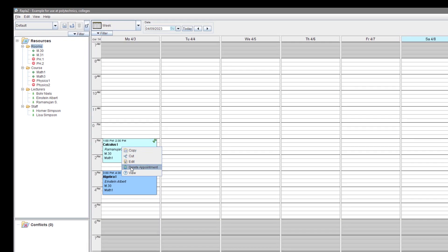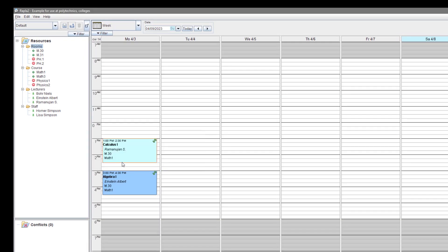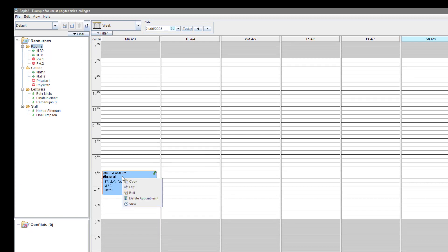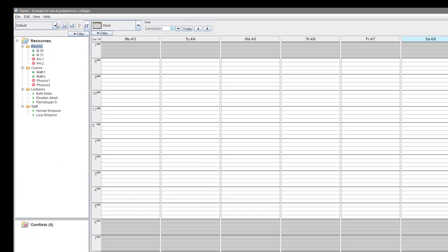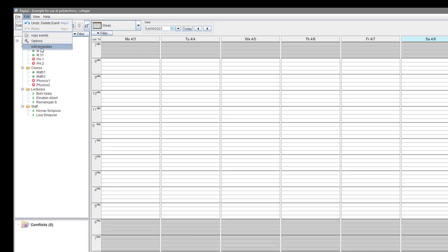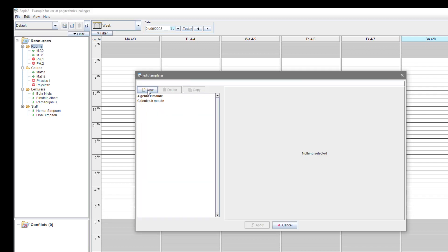For this exercise, we delete now the events created so far. Now we try the second type of template, a template which includes several events with fixed time and with fixed duration.